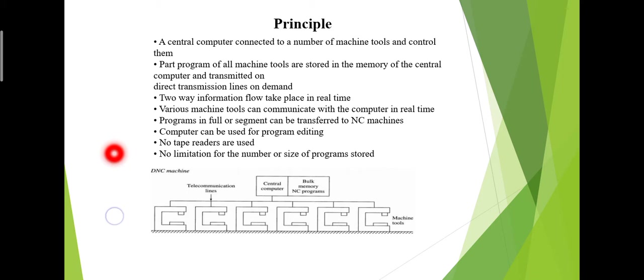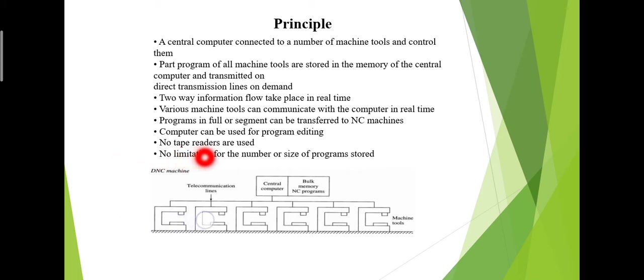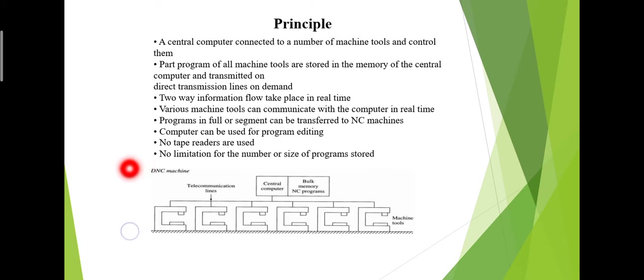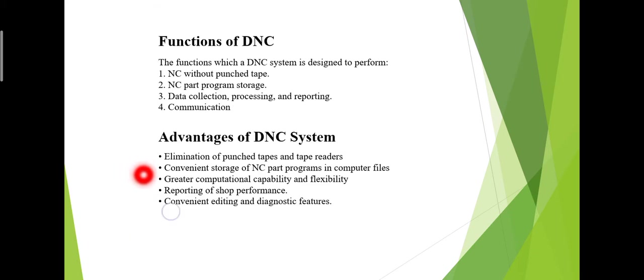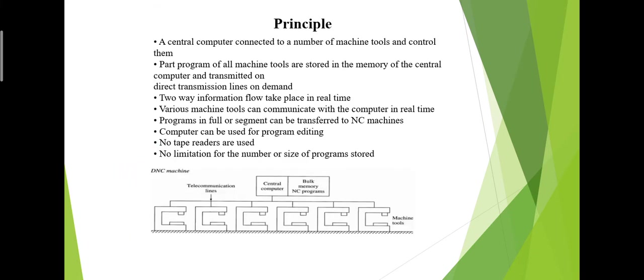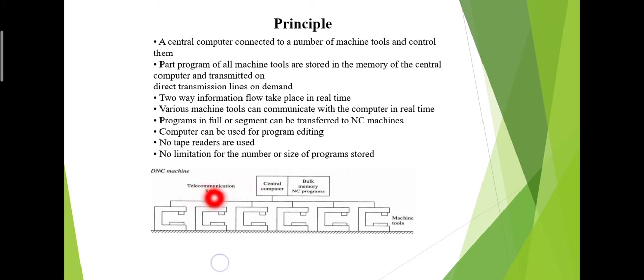Programs in full or segments can be transferred to NC machines. The computer can be used for program editing. No tape readers are used, and there is no limitation for the number or size of programs stored.